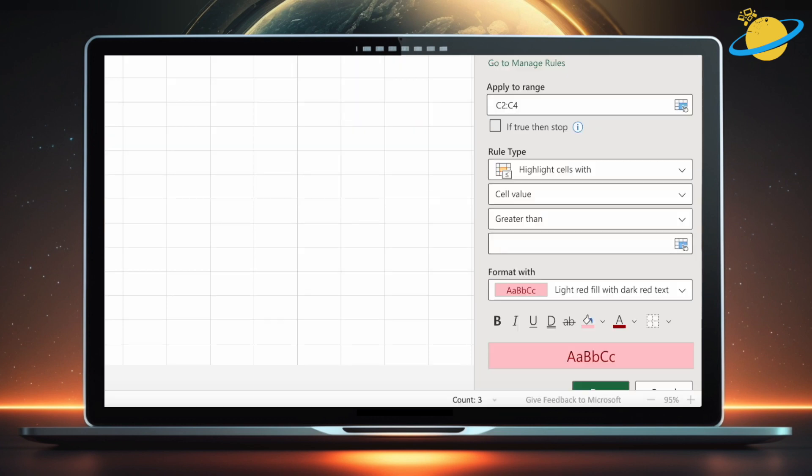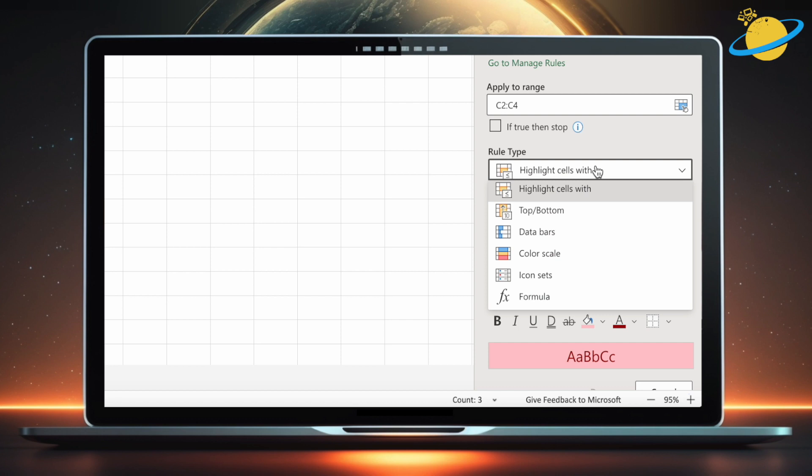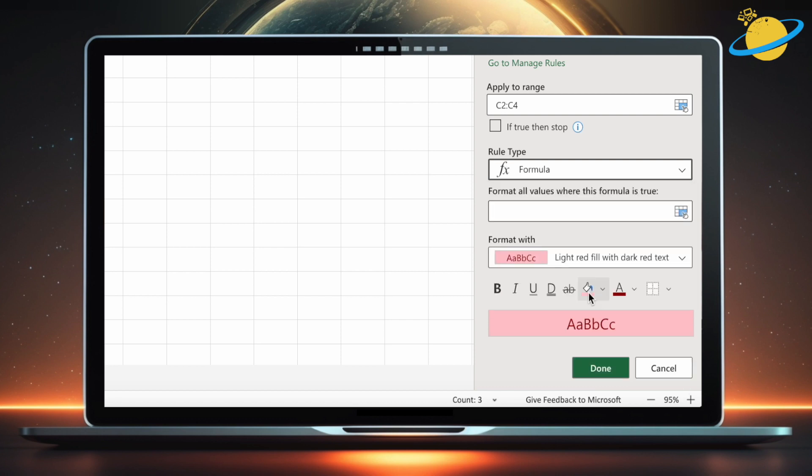The conditional formatting options will open on the right side of the window. There, click the select box under rule type and select formula from the dropdown.